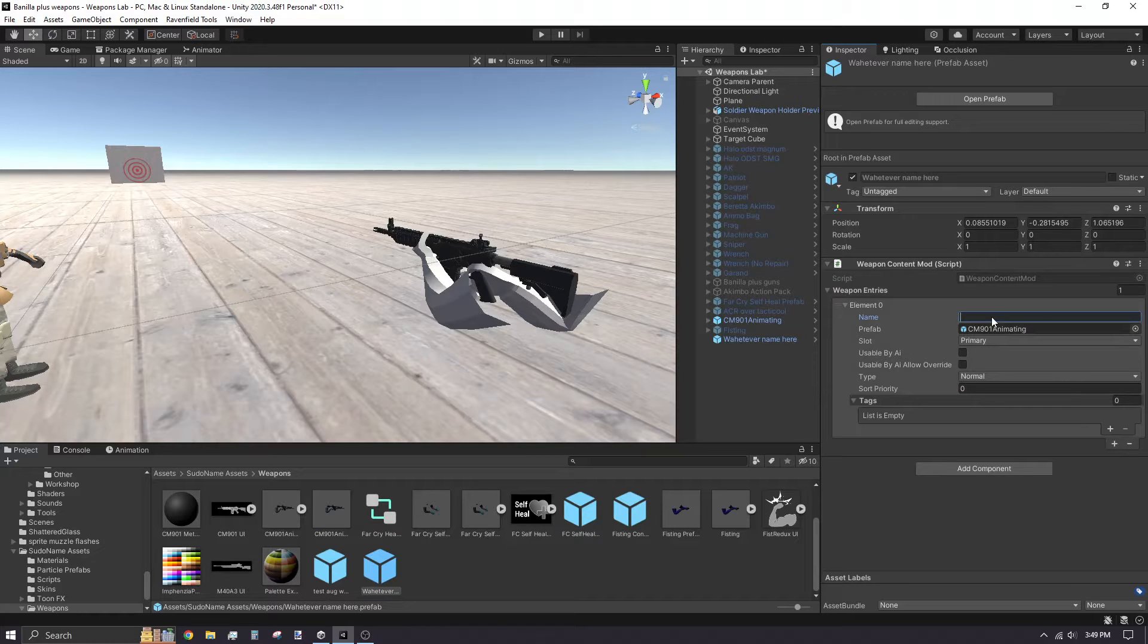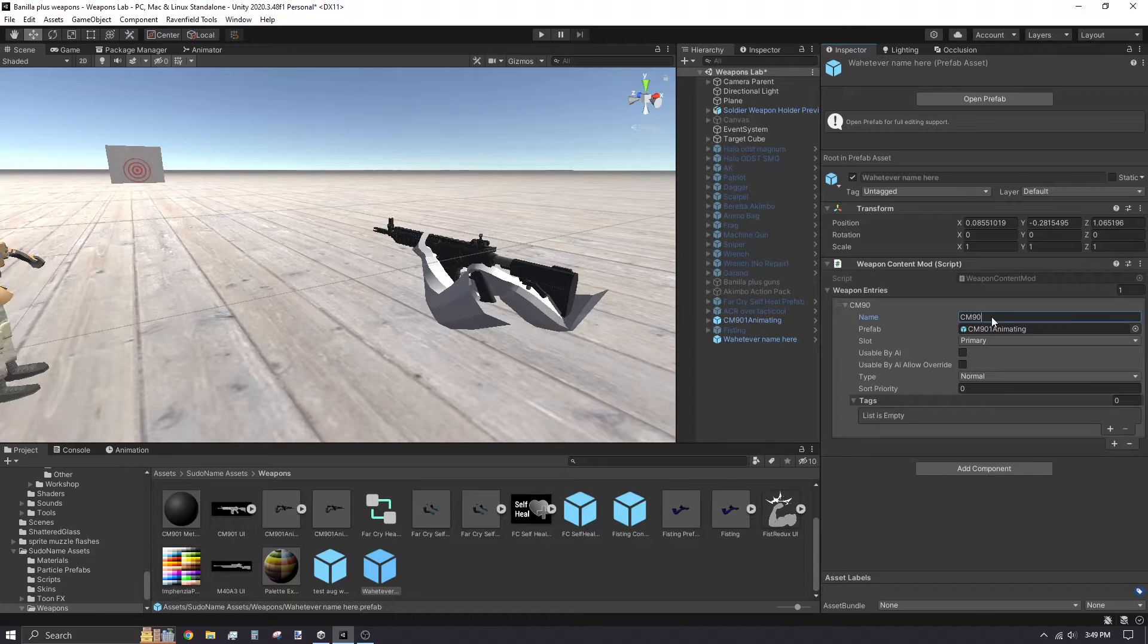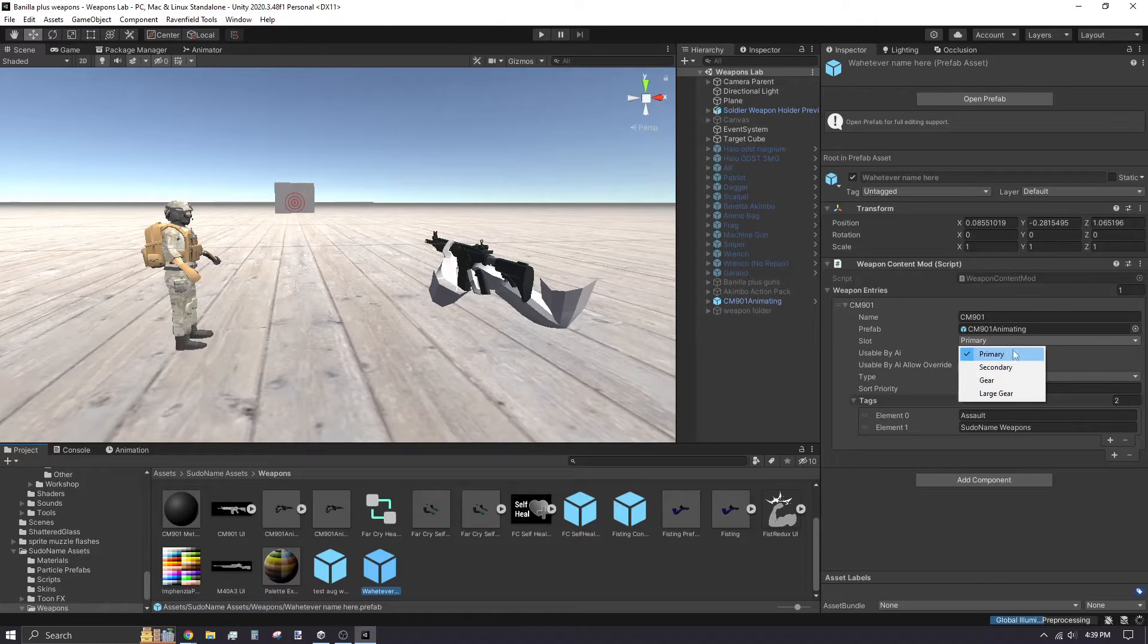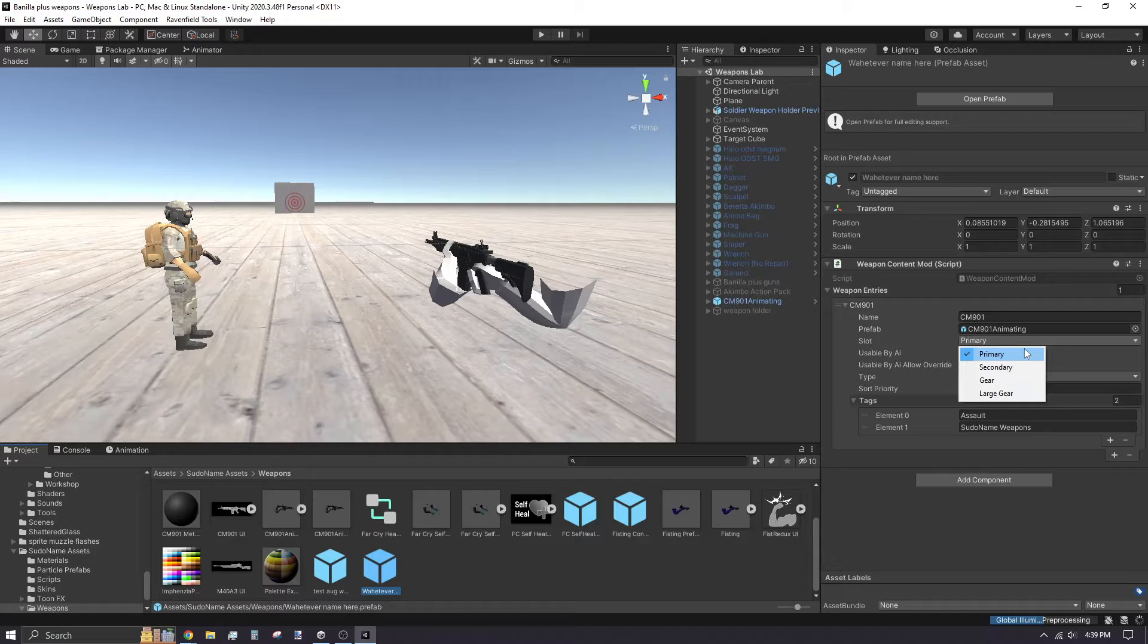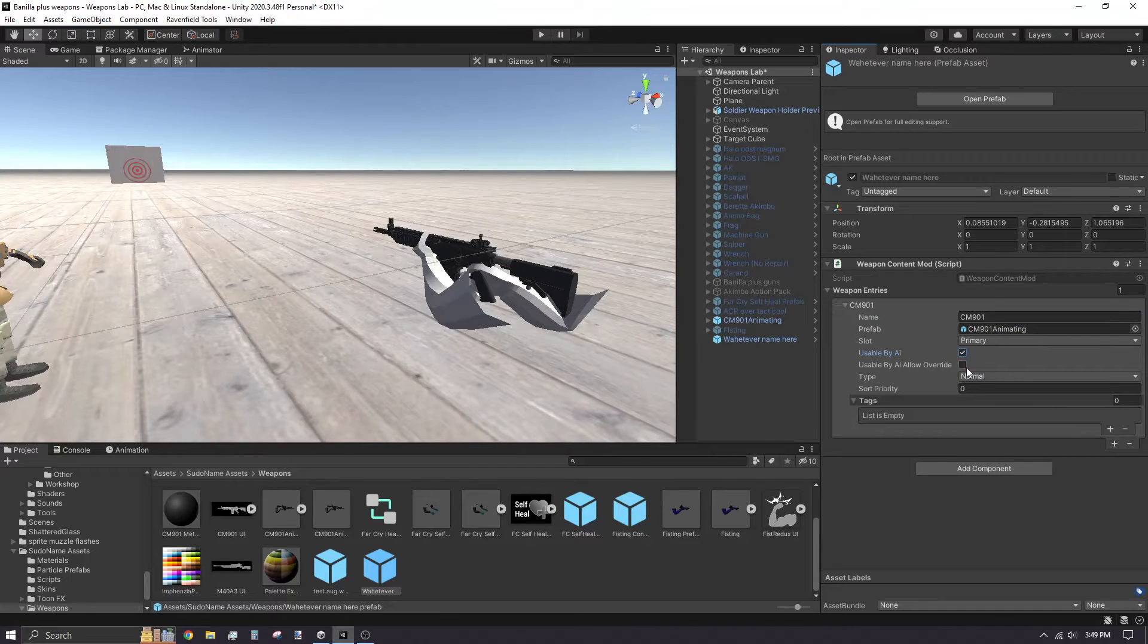Now I'll go over what each parameter in the weapon content mod does. Name is the display name your weapon will have in-game. Slot refers to what category the weapon will be equipped in. Usable by AI is to make it compatible with bots.